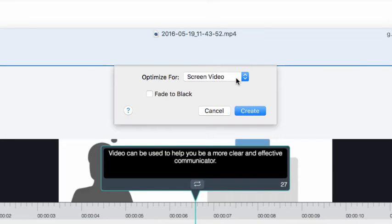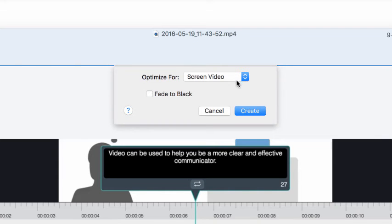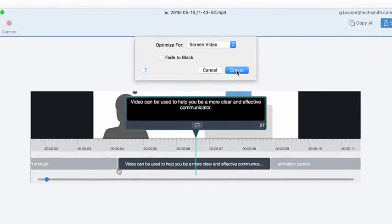Finally, checking this box will add a short fade to black at the end of your Gif. It's not always necessary, but is something to try if it is hard to tell where your Gif starts and ends. We'll leave it blank for this one. When everything is set, click Create.